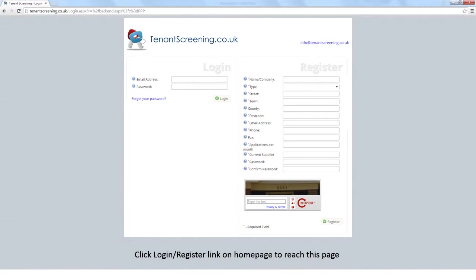Enter your details and complete the Capture Security question to create your account. This will automatically take you to your dashboard.